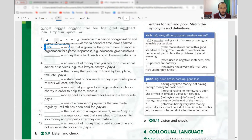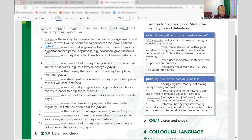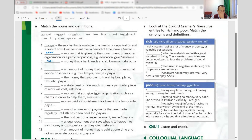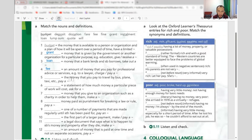Number three: money that a bank lends and somebody borrows — that would be 'loan.' Take out a loan. Number four is 'fee' — the amount of money that we ask for a service or advice. For example, a lawyer fee. You charge a fee.